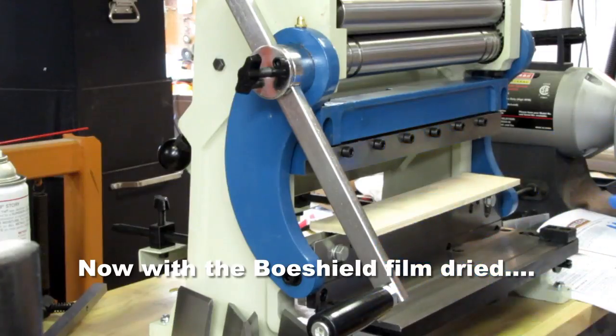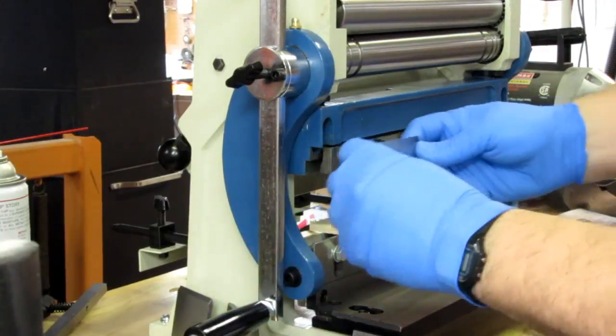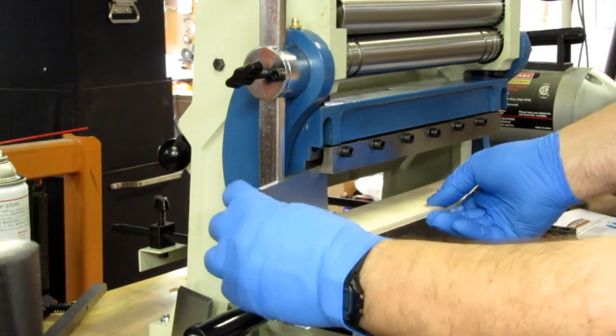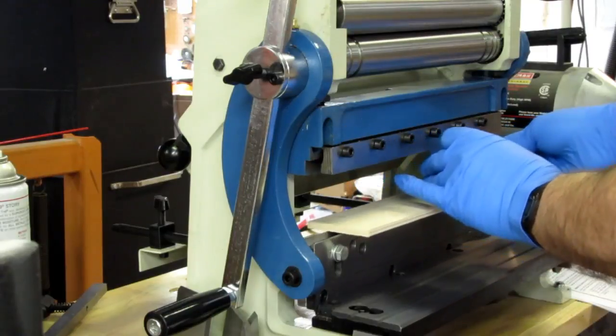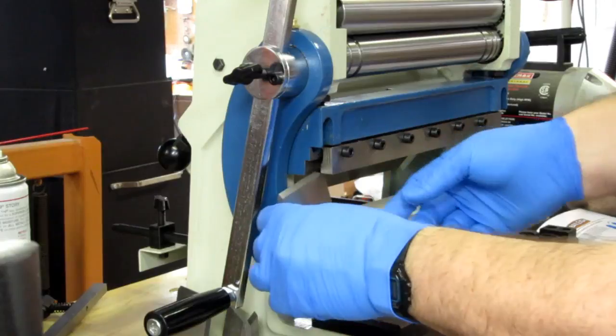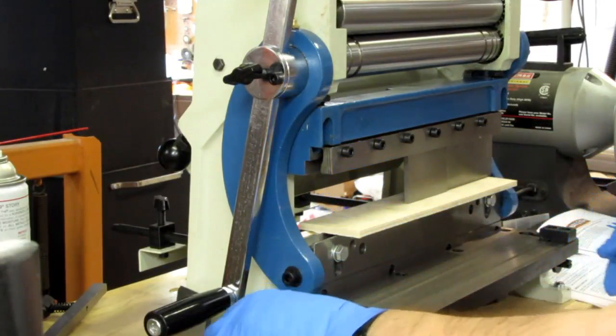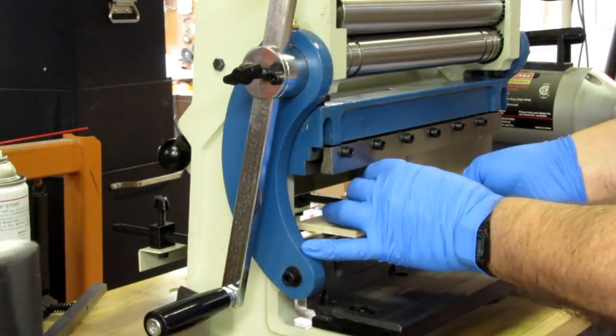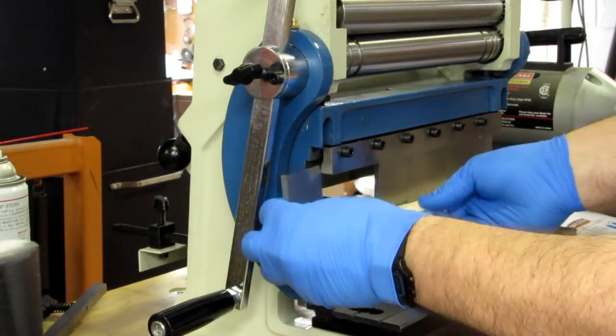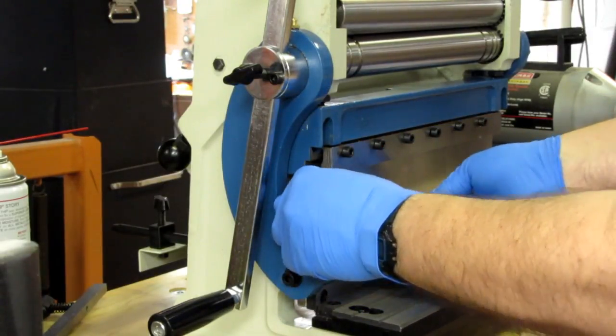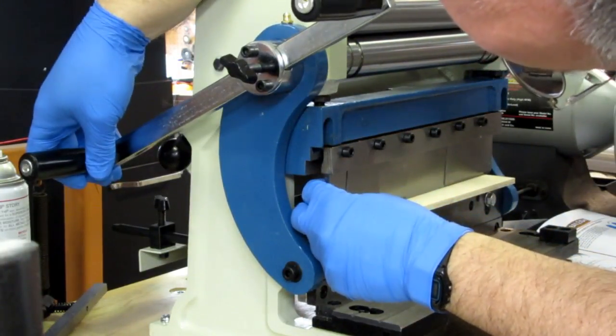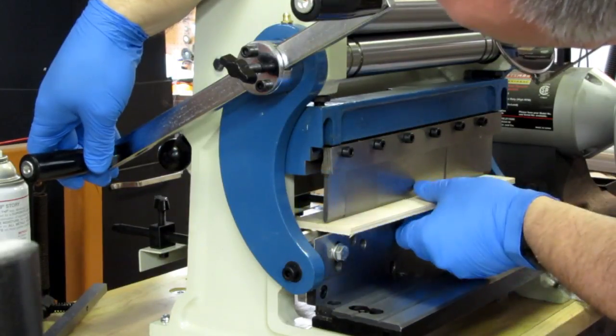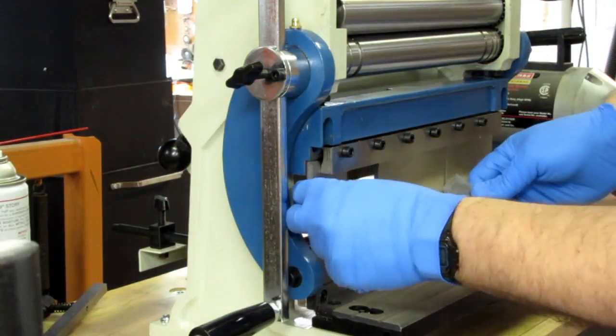All right, so with a piece of wood on here, I can take the now Boeshield-protected keys and slide them in like this. And a piece of wood holds them up enough that they don't fall back out.